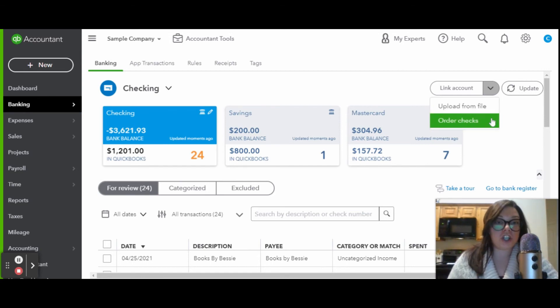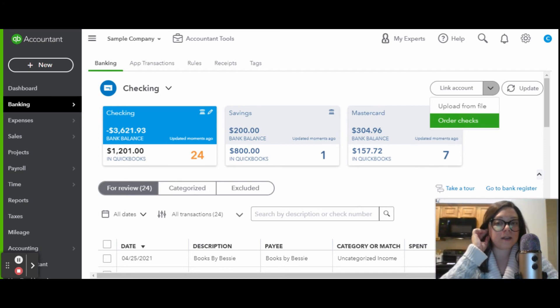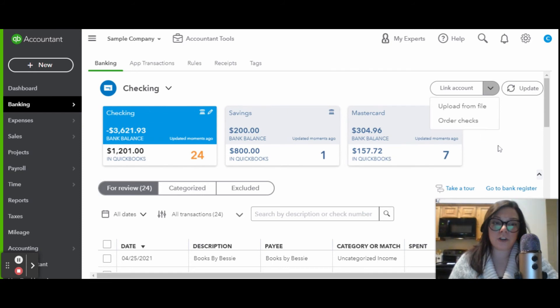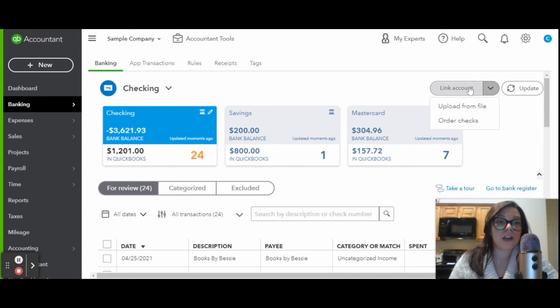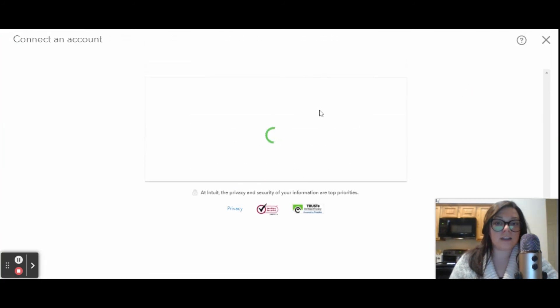You can also order checks, so if you need to print checks from any of these banking accounts, you can order checks directly through your QuickBooks Online. Over here, you're just going to click link account.